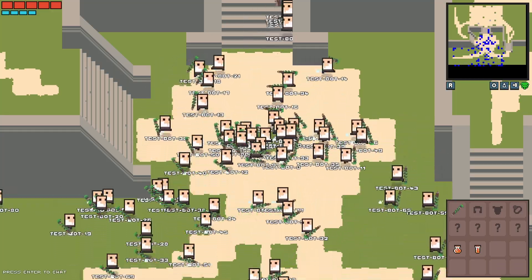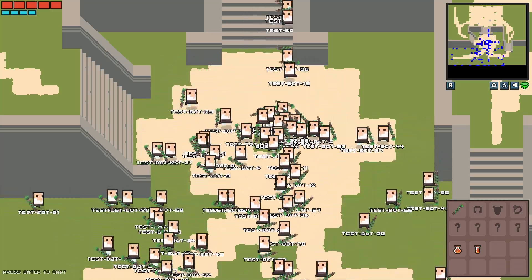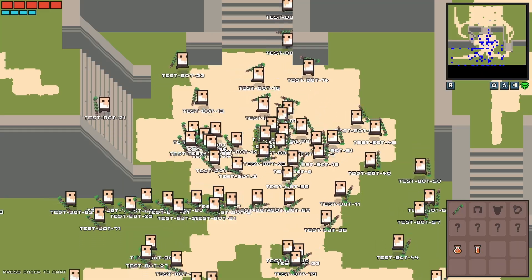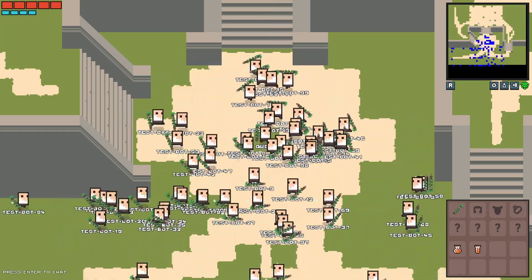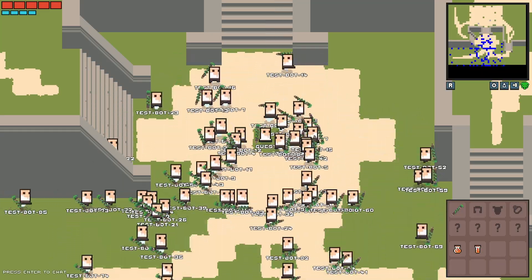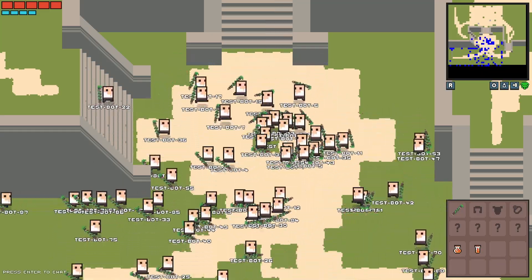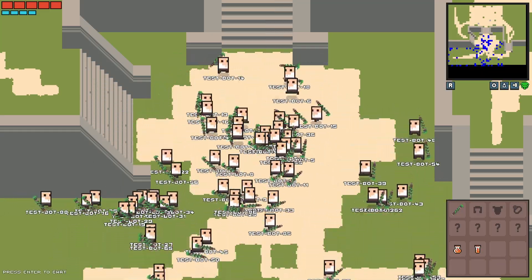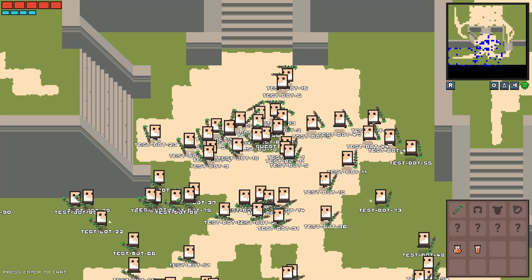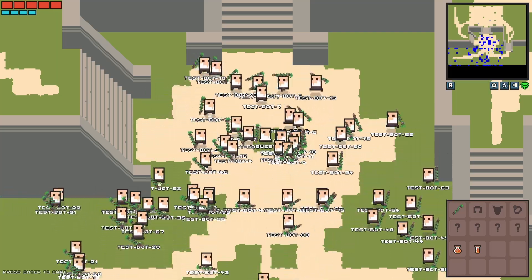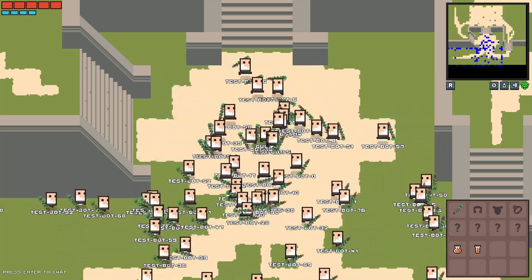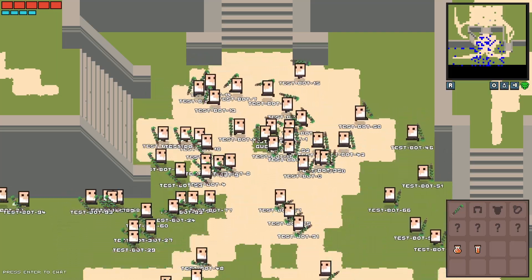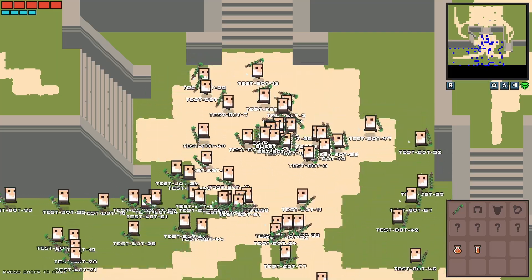This is pretty close to a worst case scenario as far as the game's concerned, because every player sees every other player, the game server has to send large update packets to everyone. If the 100 players were more spread out in the game world, we wouldn't need to send nearly as much data.